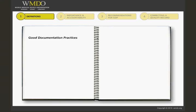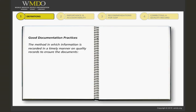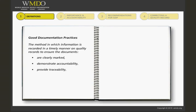There is no formal definition. However, we will use the following to describe good documentation practices: it is the method in which information is recorded in a timely manner on quality records to ensure the documents are clearly marked, demonstrate accountability, provide traceability, and can be stored and maintained appropriately.